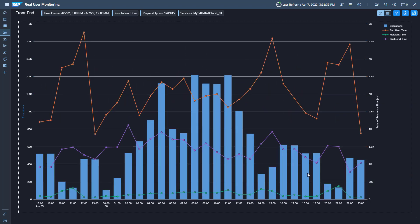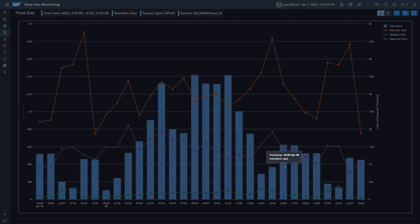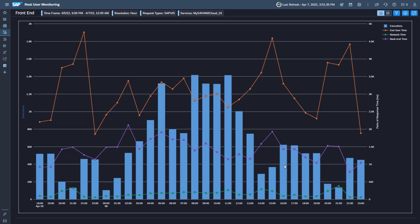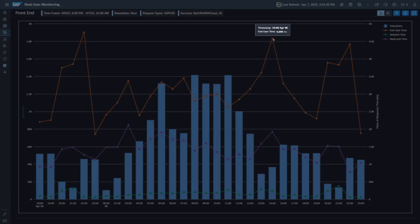Moving the cursor to the bar, you can check the number of executions in the corresponding period. To display the average consumption time for a specific period, move the cursor to the corresponding data point.